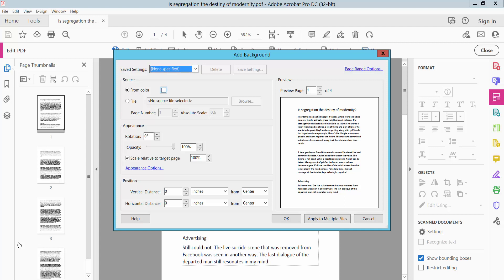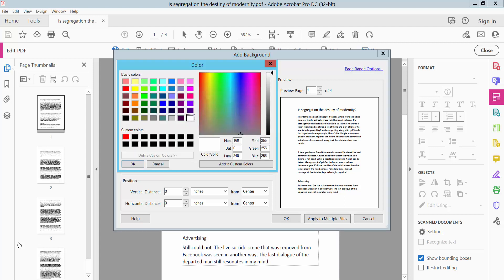Click the color option and click other color. Here you can choose any kind of color. You can also add a custom color here.